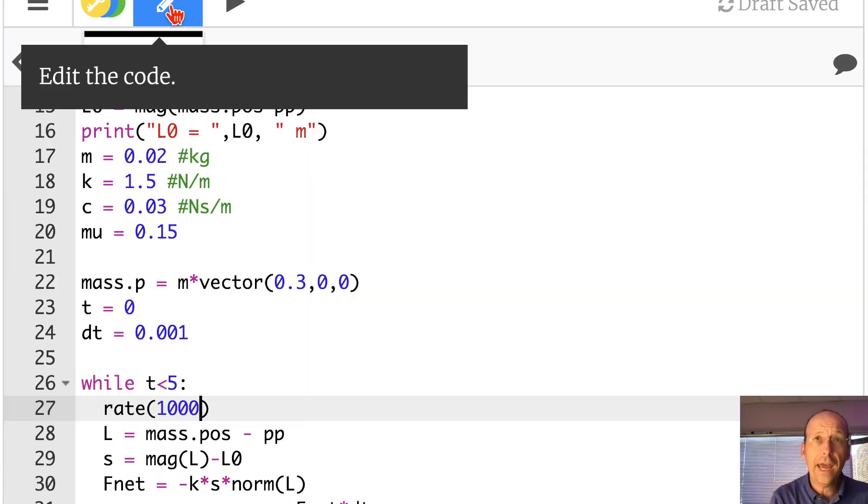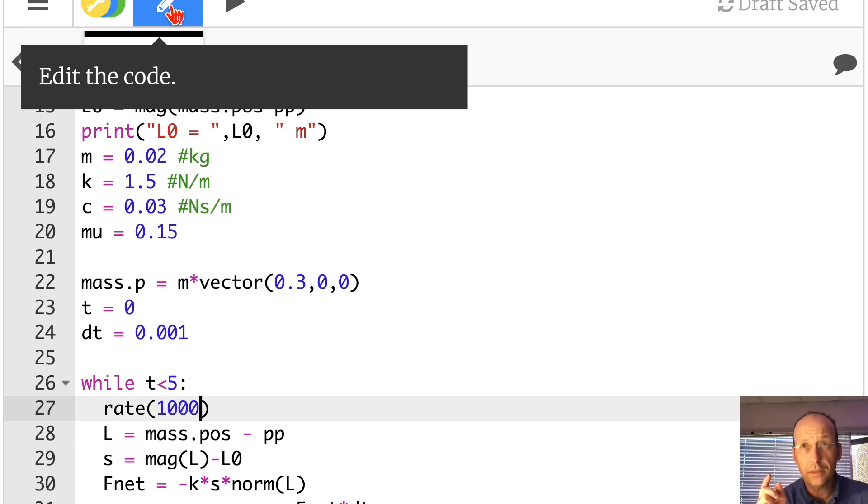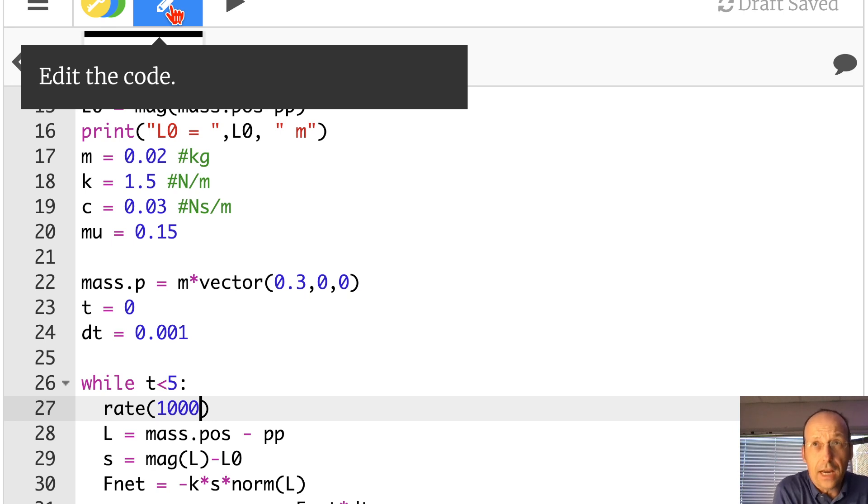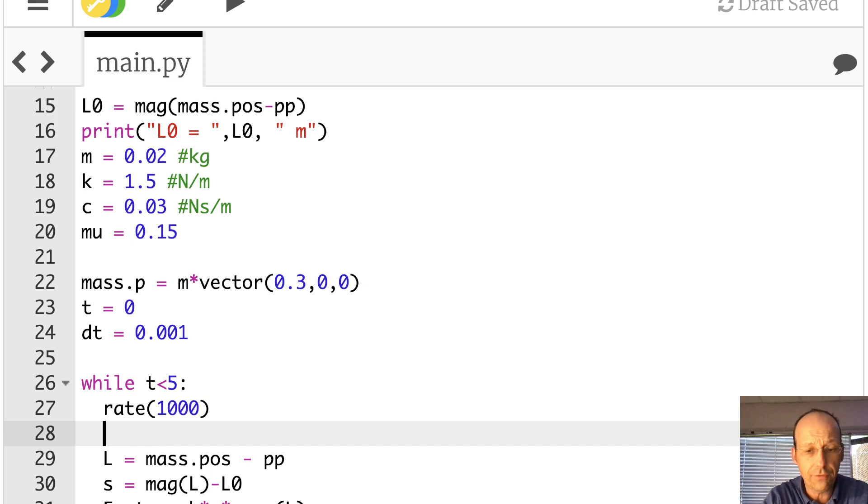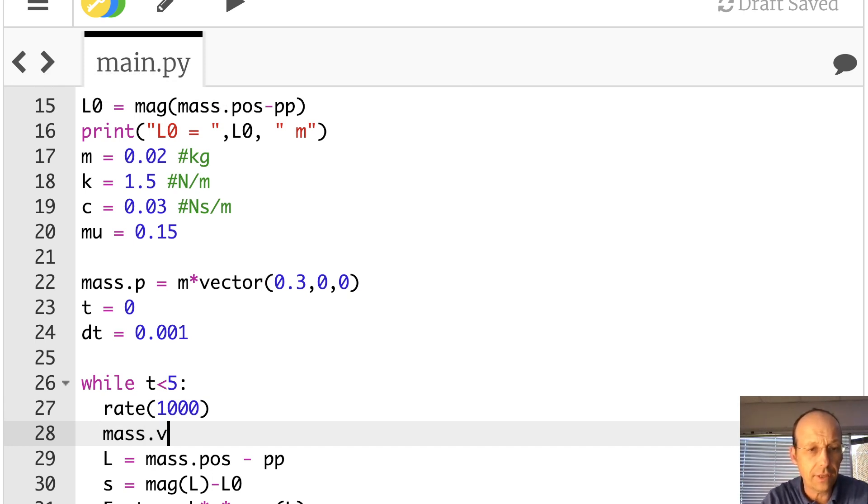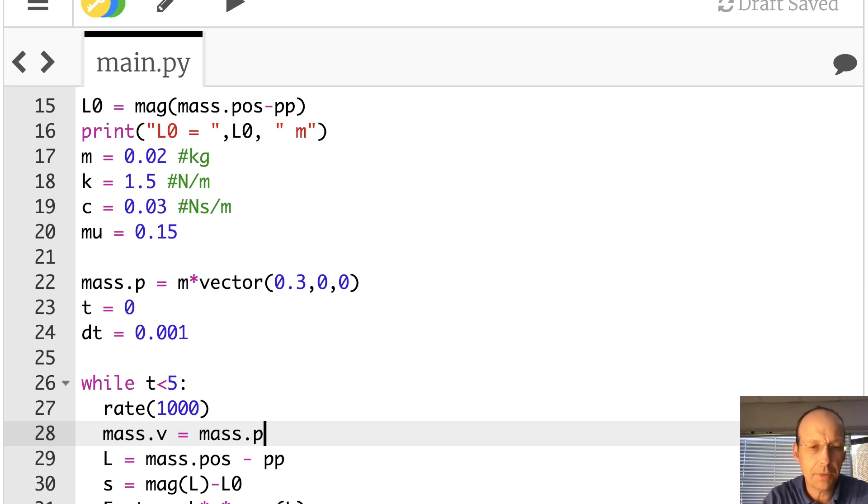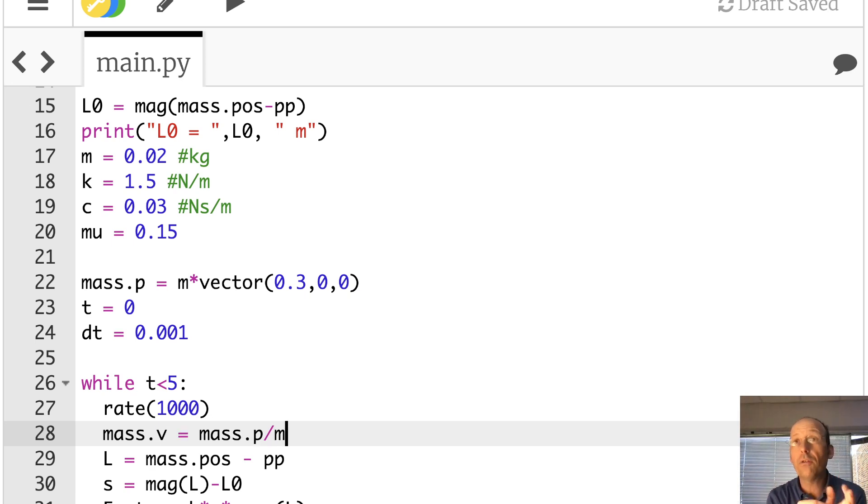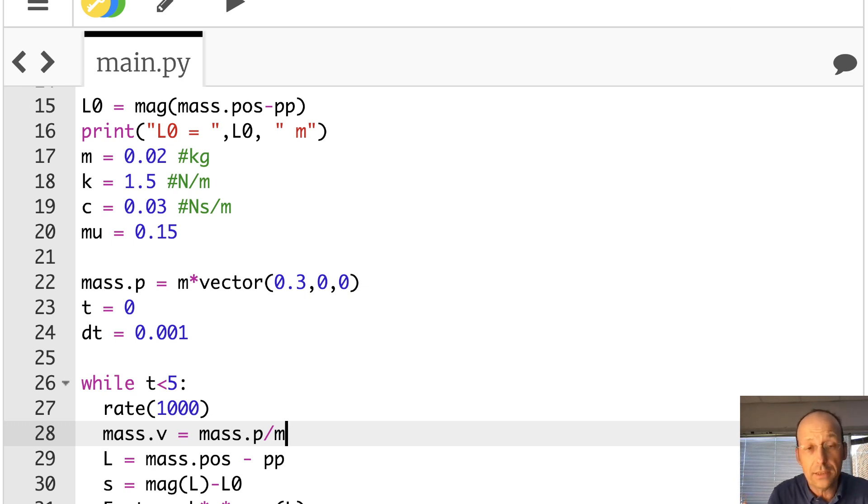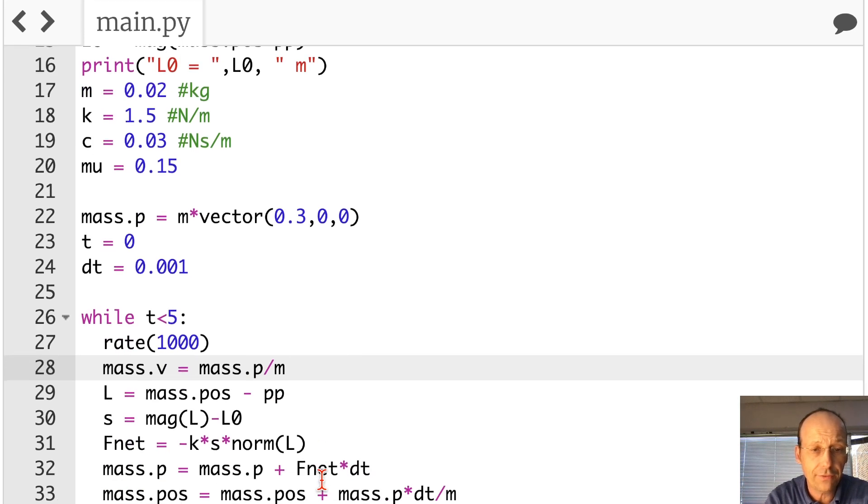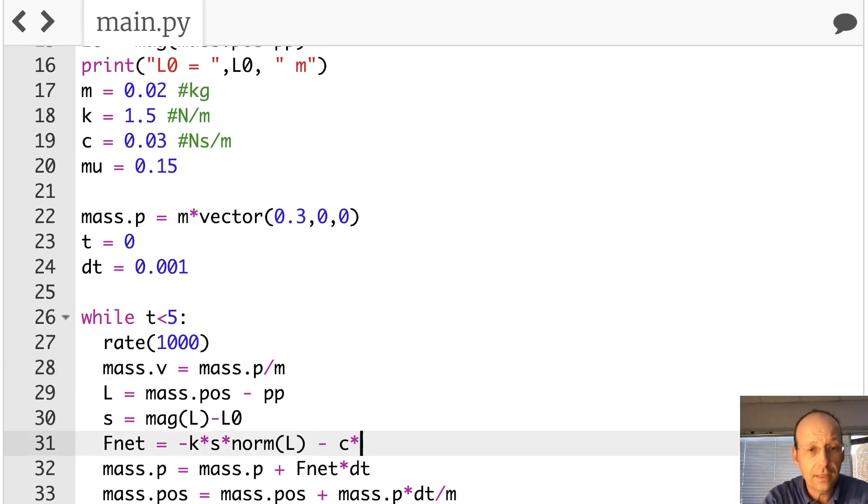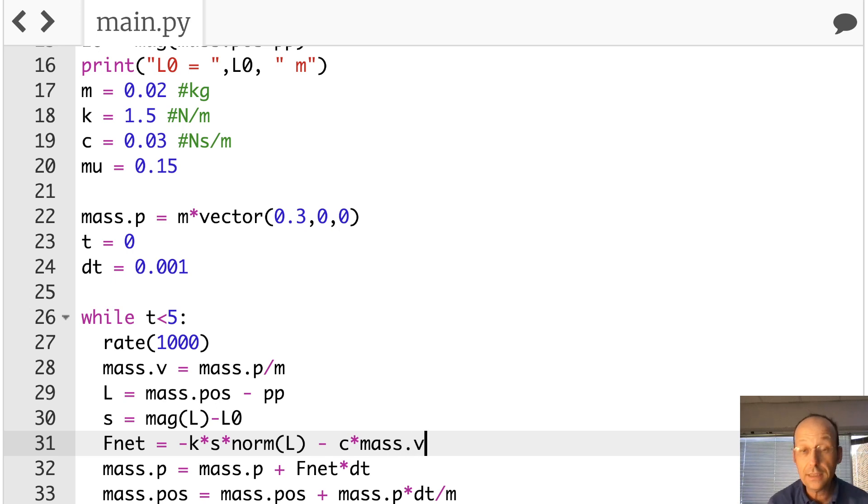Okay, so now I want to add a drag force, and that's just C times the velocity. So, all I need to do is to calculate that and add it then to the net force. So, let's do this. I'm going to calculate V, V equals, let's do this, mass dot V, I should, is mass dot P divided by M. Because I don't, I never updated the velocity. So, I'm updating the velocity now. And I can use that down here. So, F net is going to be this minus C times mass dot V. That's it. That's the drag force.